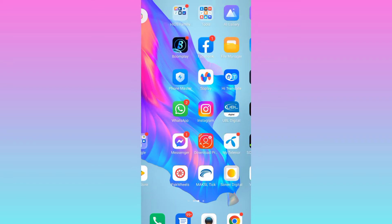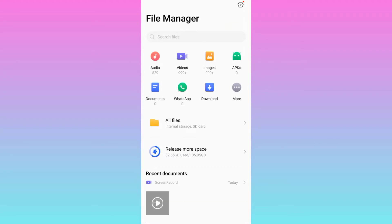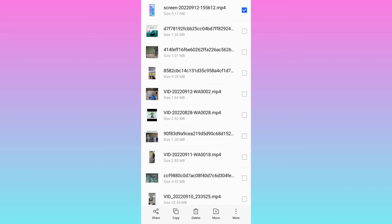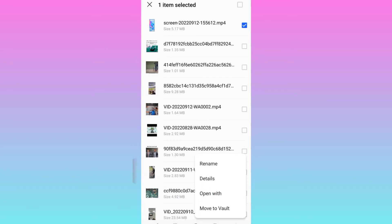First of all, open your file manager and then go to videos. Now select the MP4 file that you want to convert to MP3. I will go with this first file. So click and hold and then click on this more option. Now select rename.